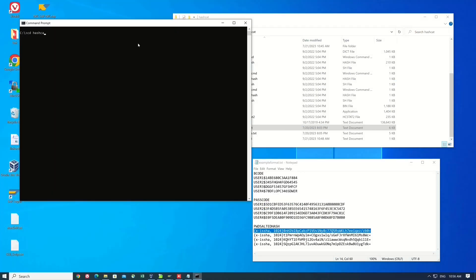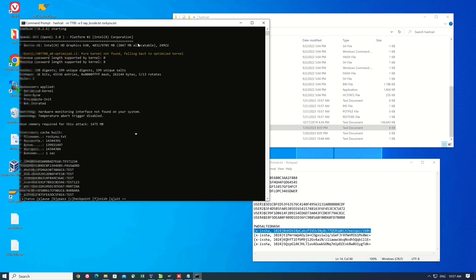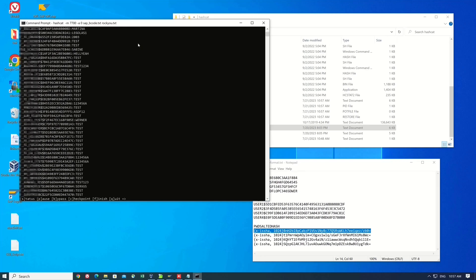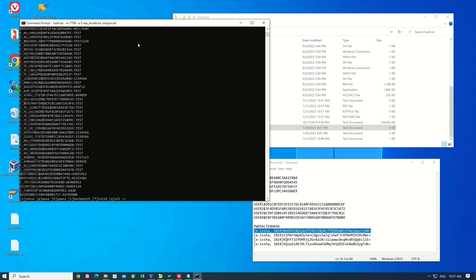Hello everybody! In today's video I will show you how to check if weak passwords are used in your SAP system. We need the software hashcat and some password hashes from the SAP system. Then we will try to crack them.